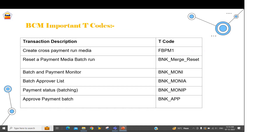In this slide I have listed some important transaction codes in BCM. To flow payments processed through the automatic payment program into BCM and group them, we use FBPM. If you want to reverse the merging, we have the reset option using BNK_MERGE_RESET. To monitor each batch or payment received in BCM, we use BNK_MONI. For approver list and approver status, and to approve a payment batch, we use BNK_APP. These are some of the important transaction codes.